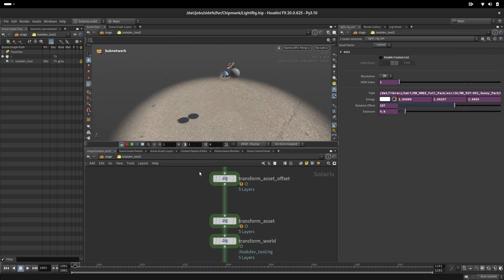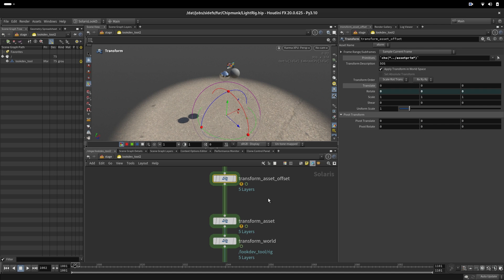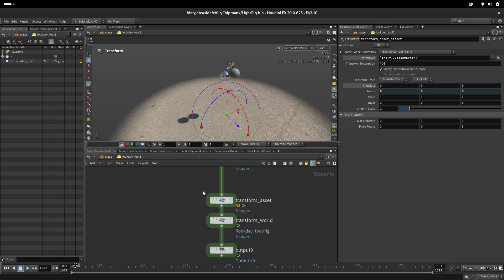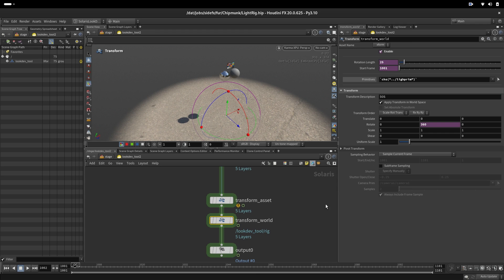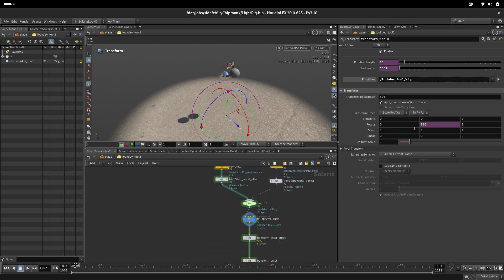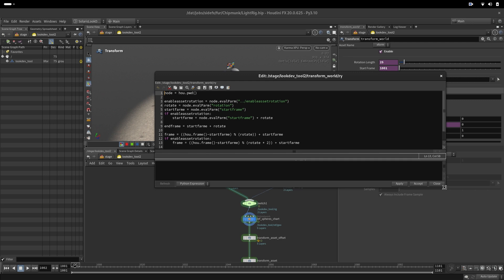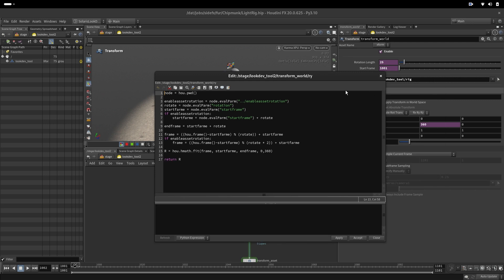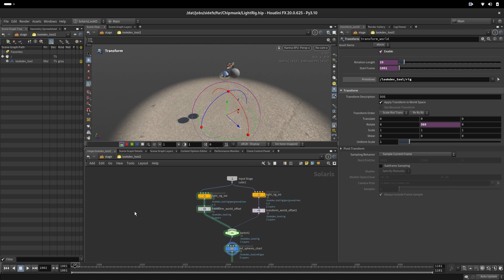So the next, what we have here is transformations that we have for the offset and also rotating assets and rotating light rig. And all that is done with scripts. We have a Python script that drives the rotation depending on the settings that we have on top of our subnet.